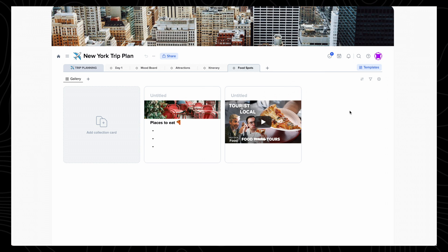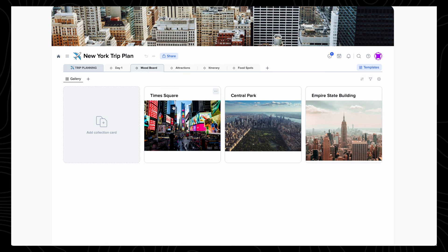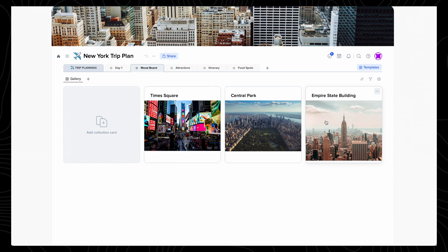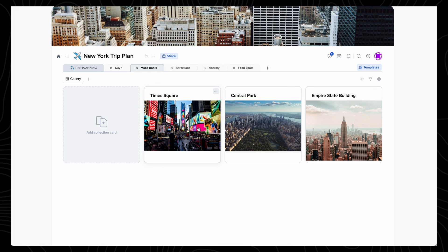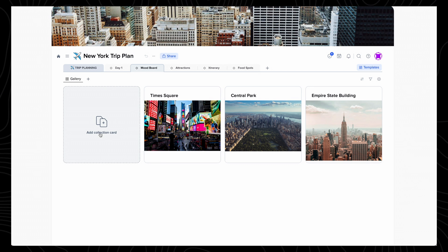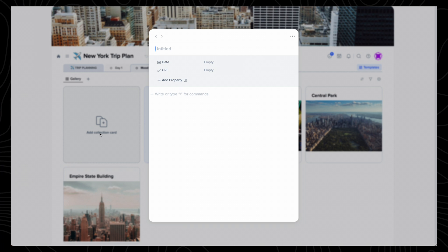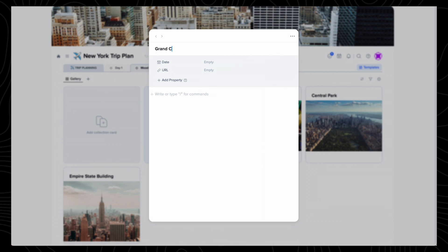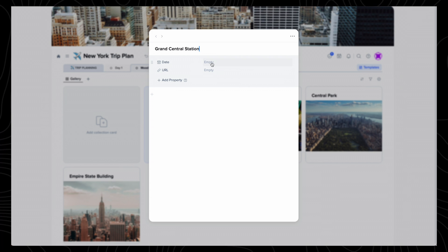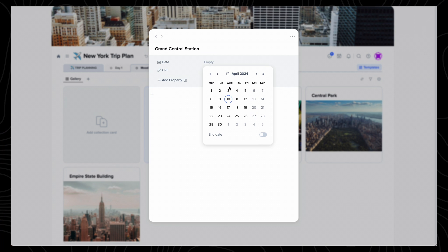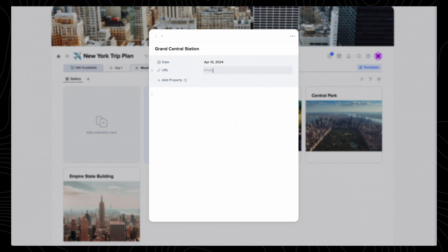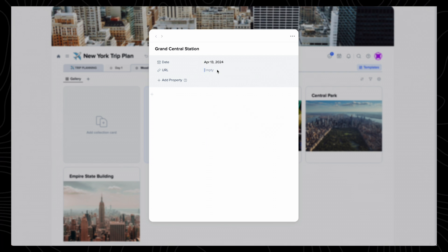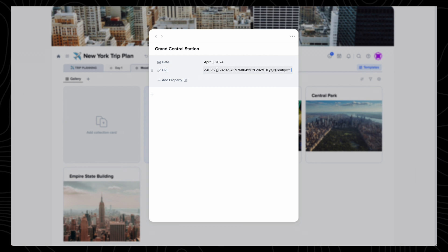Gallery lets me add items displayed in these big tiles, so it's great if you're a visual person and want a mood board set up. For example, I can click on add collection card and type Grand Central Station. Then I have the option to add properties, so I can add a date, so 13th of April, and a URL, so I can paste in the Google Maps location.